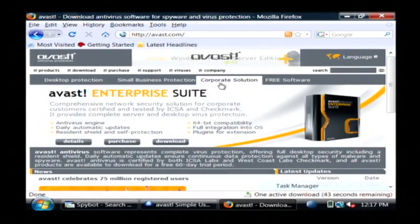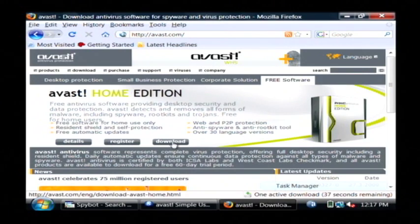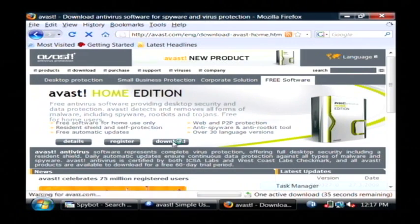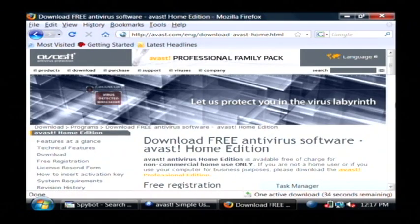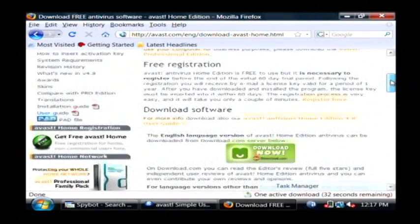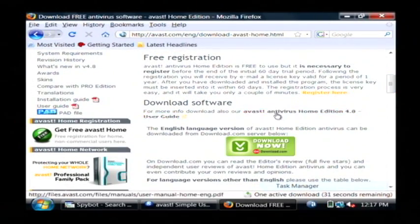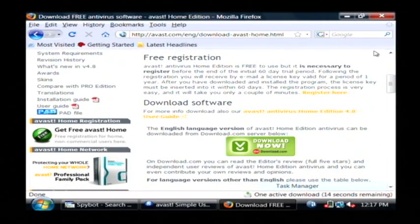that they have a free home version that you can use. See by going to free software here and clicking on download. If you scroll down, you can find that it's free to download and free to register, as long as you're using it for home use.